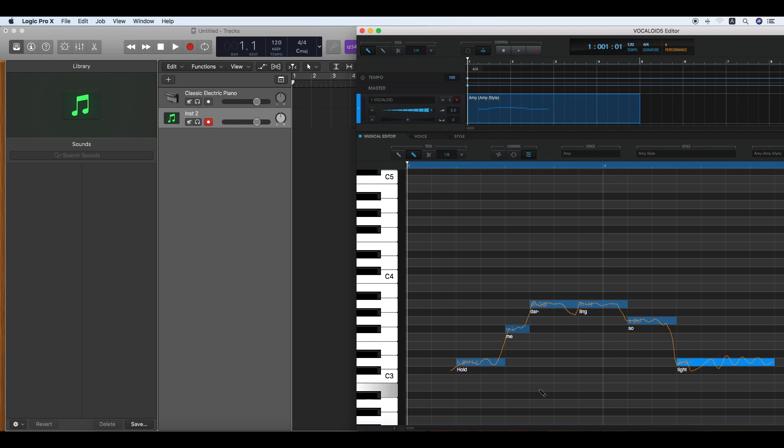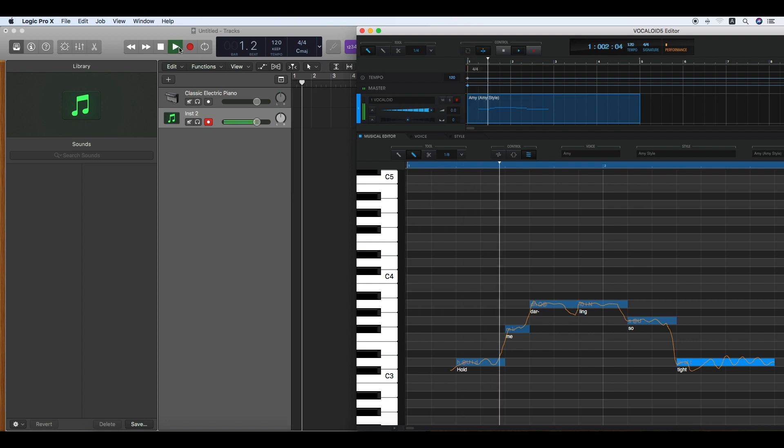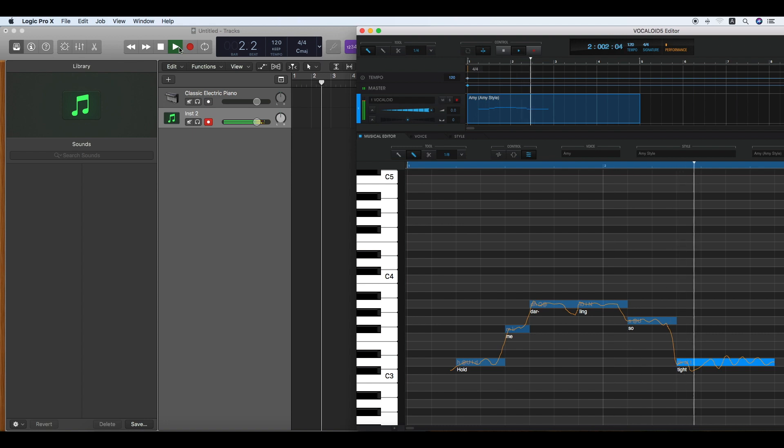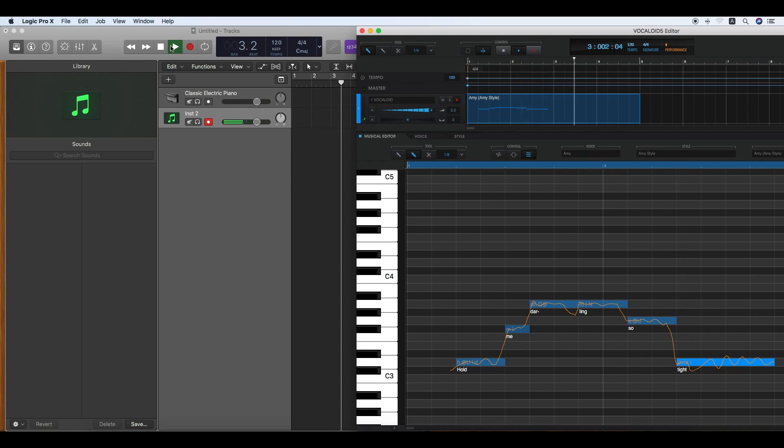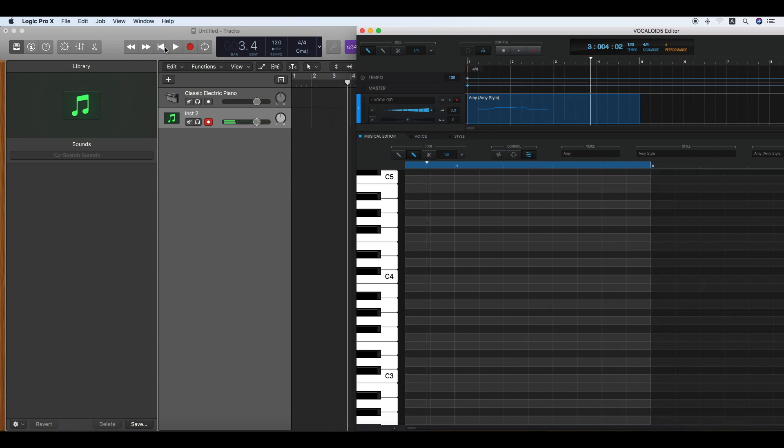Click the Play button and the project is played as the audio units. Hold me darling so tight. The Vocaloid 5 Editor starts playing as well.